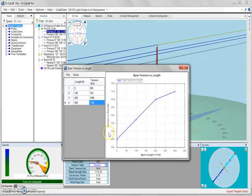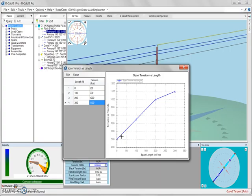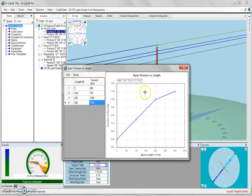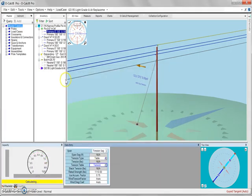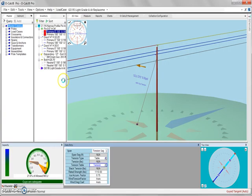Now with this created, what our table is going to do is linearly interpolate values a given distance from, in this case, our pole and our insulator. So once you have this table created, you want to save it because it does not save automatically. So if we do a quick file save, now the tension for our span is being calculated based on our table.